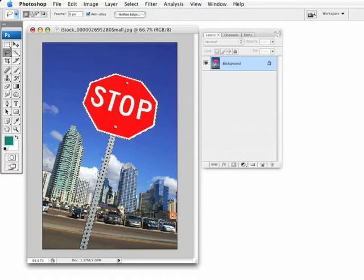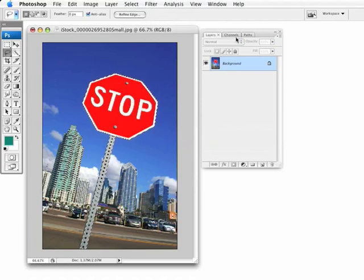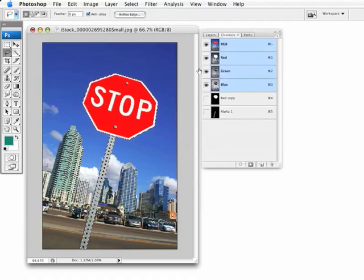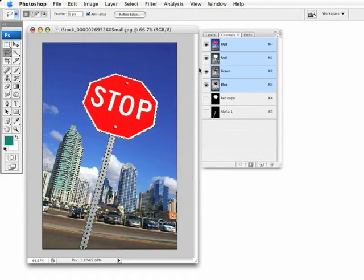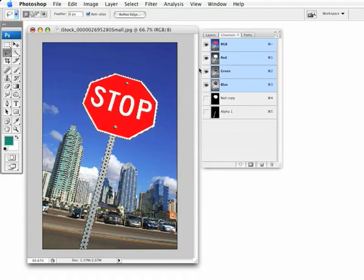And there it has added that alpha channel to that currently active selection. So, you can see how generating masks across multiple alpha channels can be combined to create one selection. So, you really have a great deal of control managing these selections visually inside alpha channels.